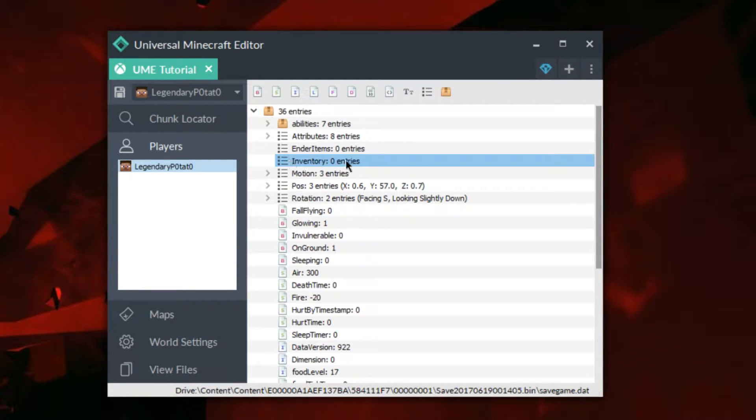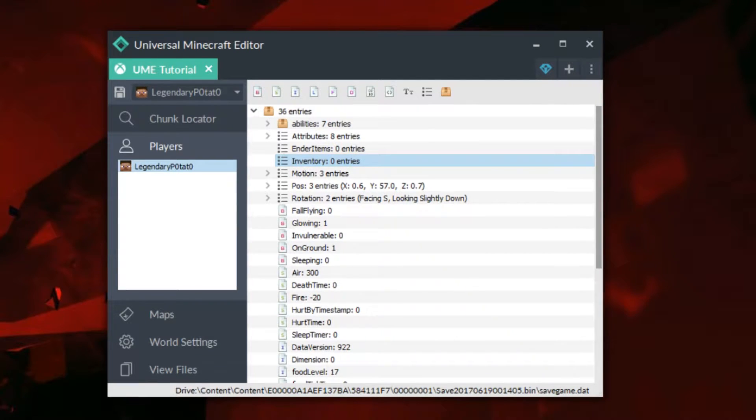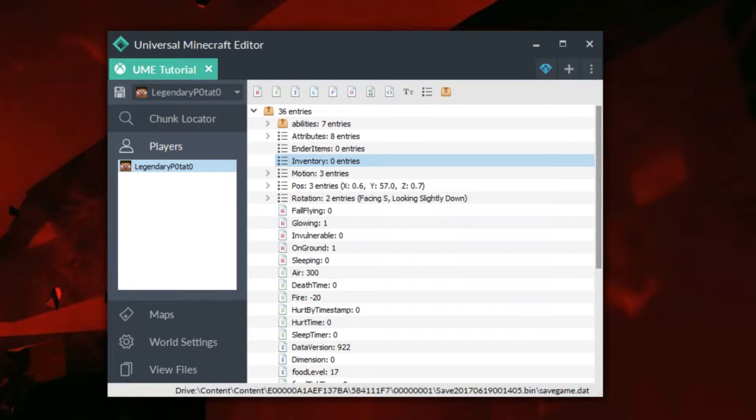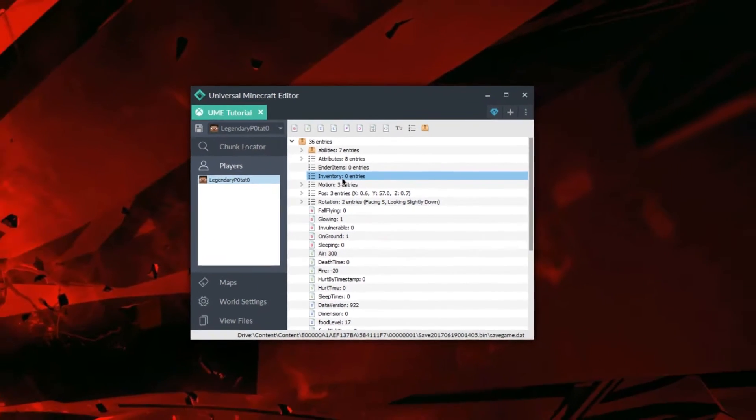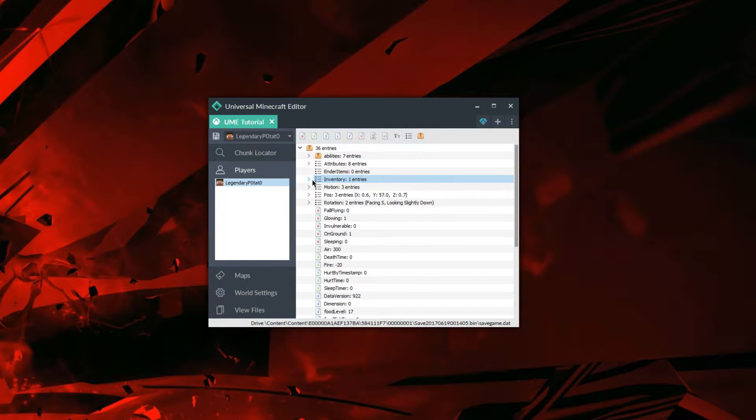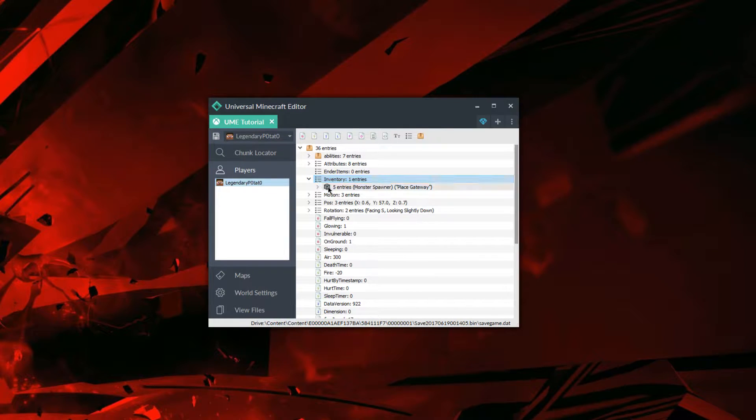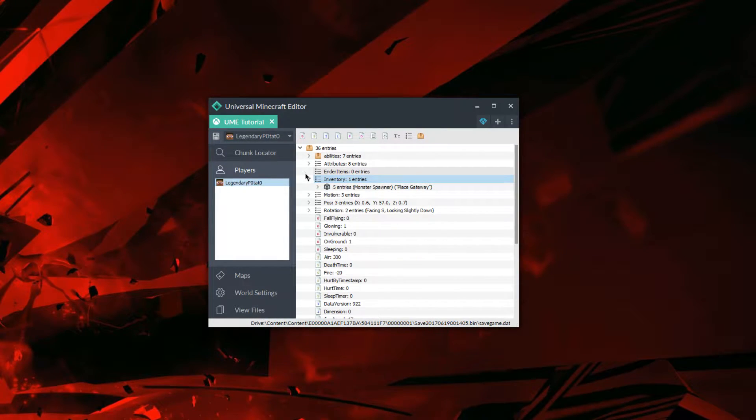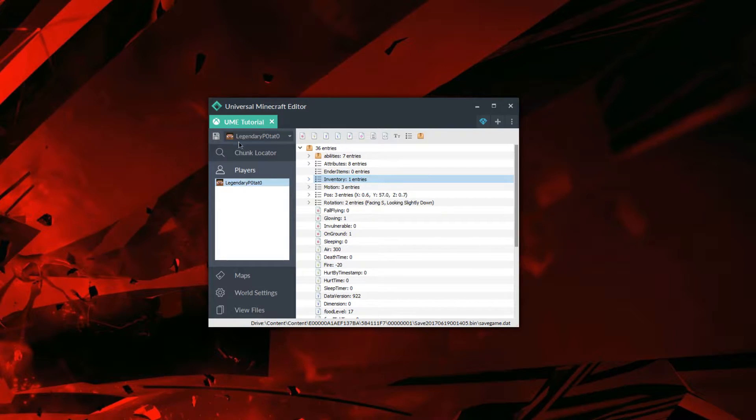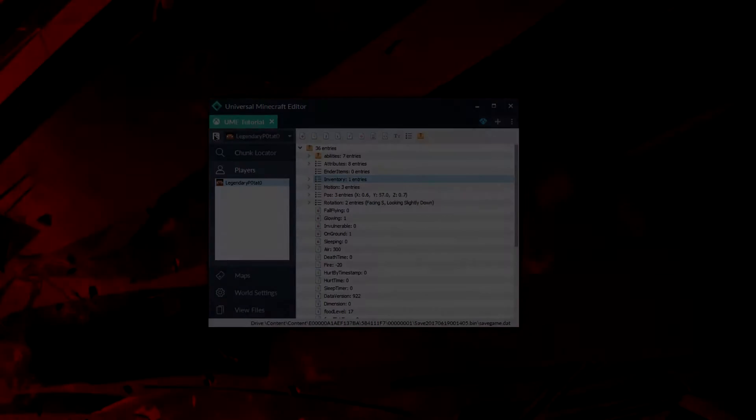Going to go to our player and our inventory. Then we're going to place a custom spawner in there. I'm going to leave a copy code in the description, and you're going to copy that and paste it into your inventory like so. Now we have a spawner in our inventory. All we need to do now is save our world and load it back onto the Xbox.